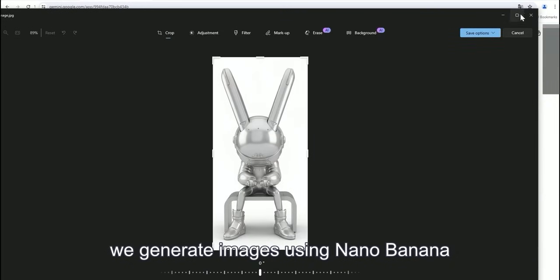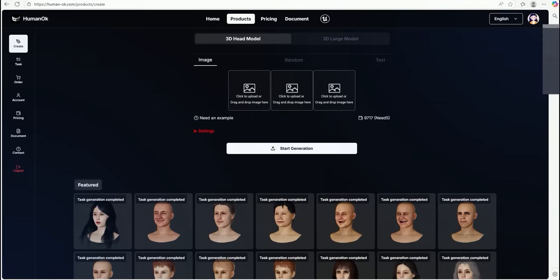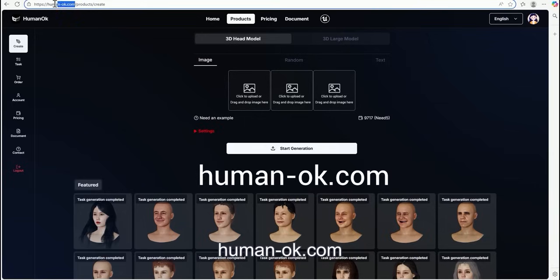First, we generate the image using nano of nano. Then, go to the website humanok.com.